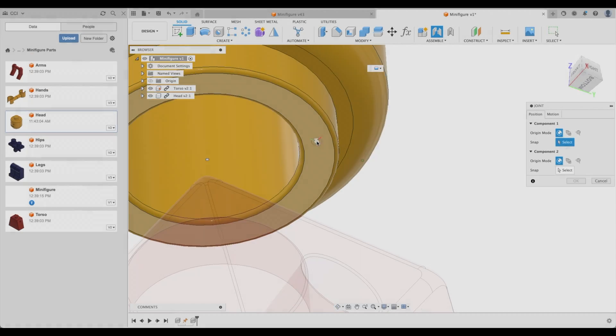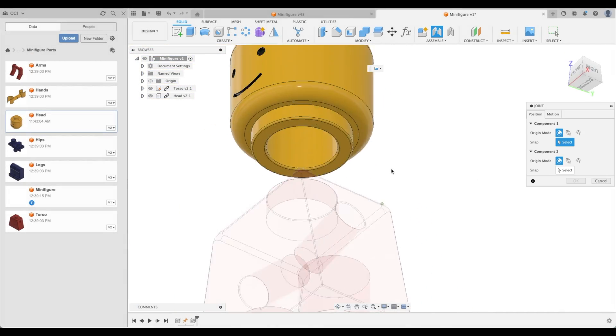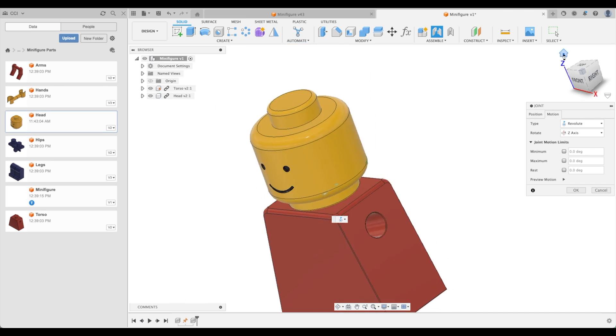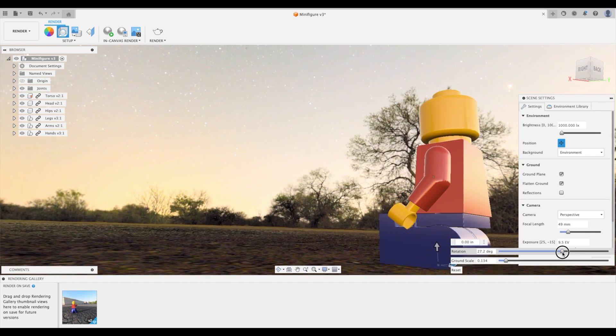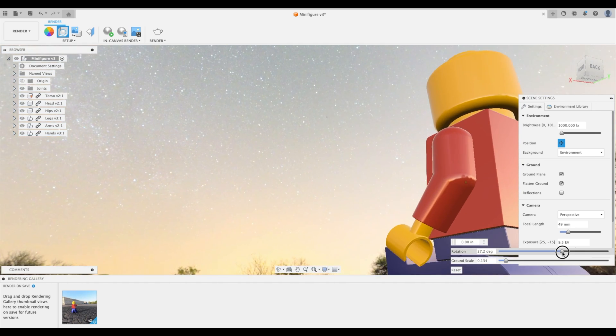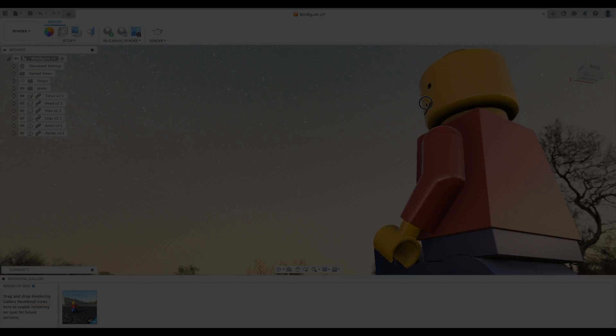Lesson 10 is a whole series on how to model, assemble, add motion, and render an all too familiar childhood toy.